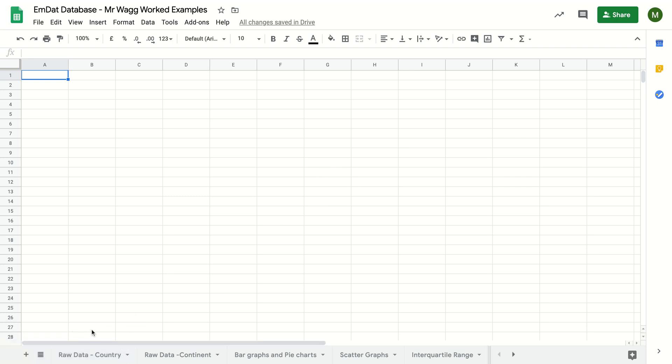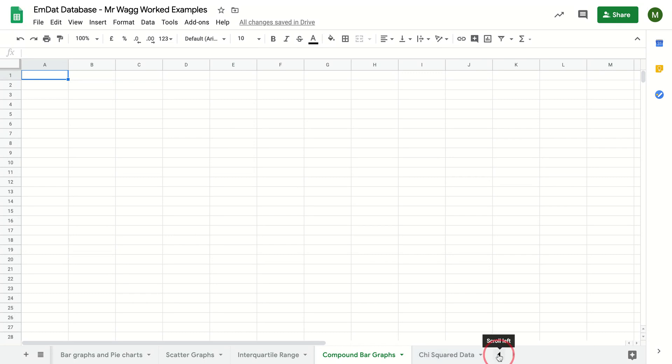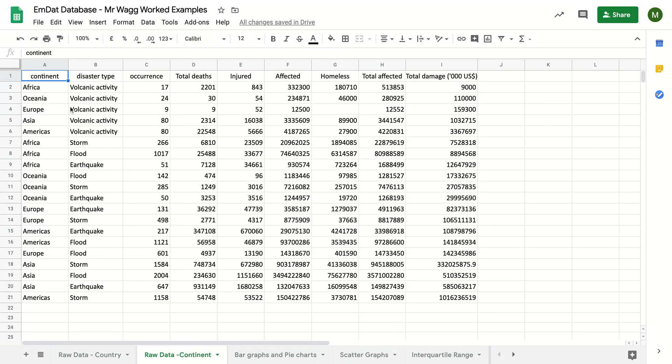Okay, so our next skill is to have a look at making some compound bar graphs. I've already made a new sheet at the bottom here called compound bar graphs. For this we're going to be using the raw data continent.